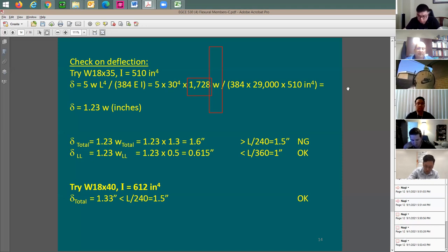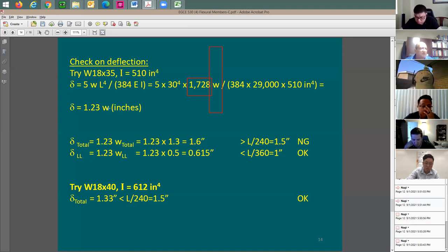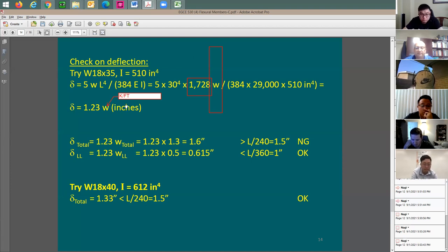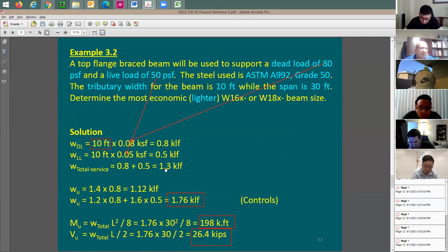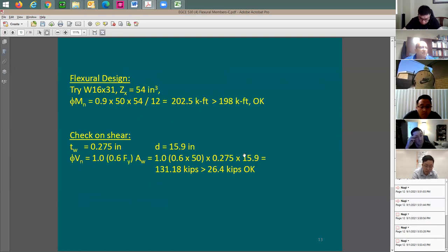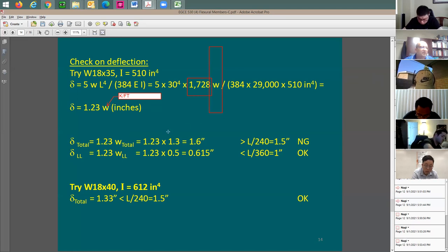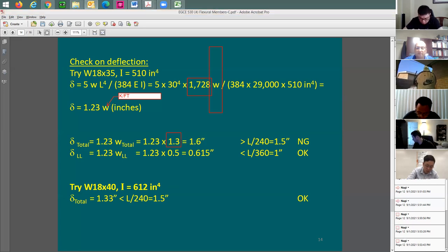I made the equation simpler because I need to do two checks — one for live load and one for total load. Deflection due to total load equals 1.23 times W-total. W-total is 1.3 kip per foot, giving 1.6 inches. The allowable total load deflection for a 30-foot span is span divided by 240 equals 1.5 inches. So 1.6 inches is not good — this beam fails the total deflection requirement.